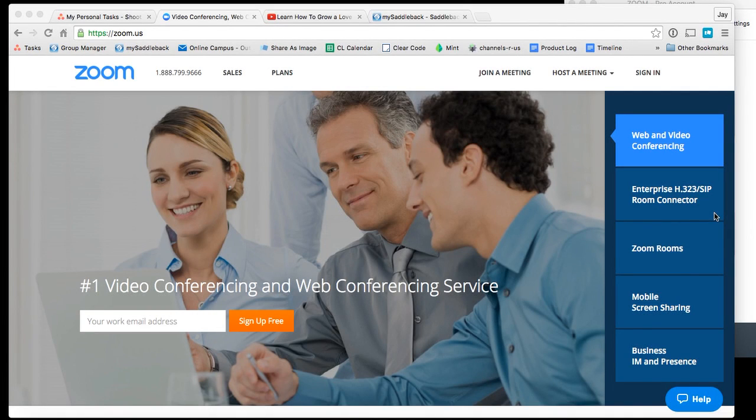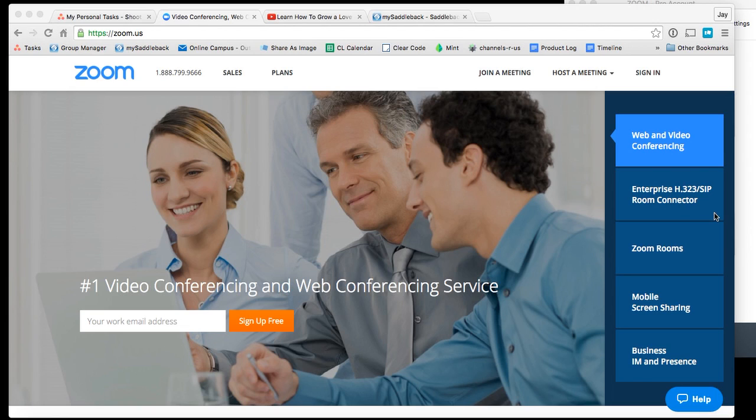I want to show you a way to leverage some free technology to host a group online or to interact with other people online in various ways. I think your small group can use this. I think any church can use this, but I want to demonstrate the power of this.